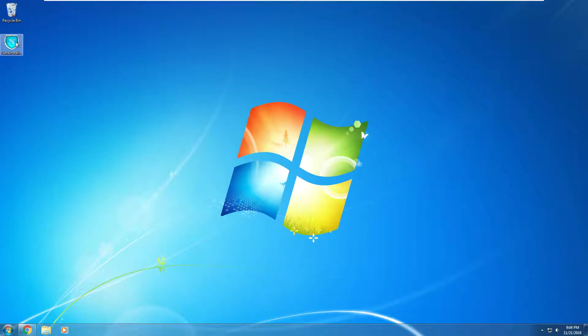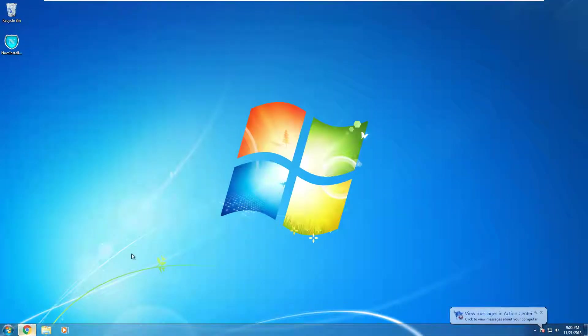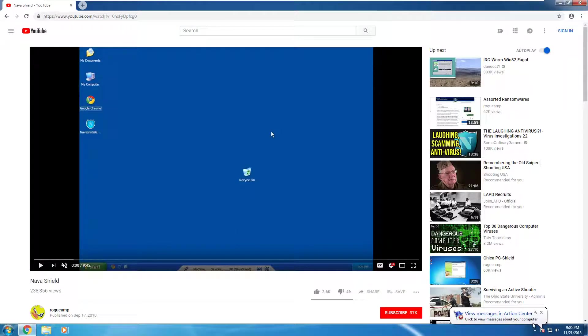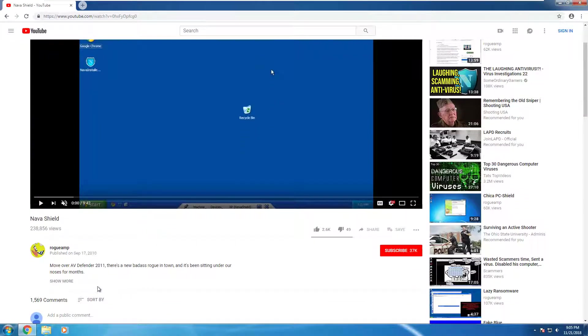Right here is the installer. I found it on YouTube or something like that. I just want to show that I got this idea from Rogueamp right here. His video from 2010.